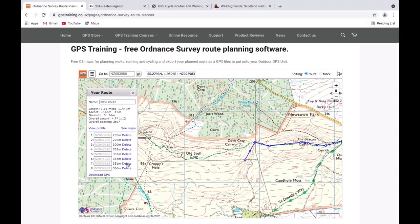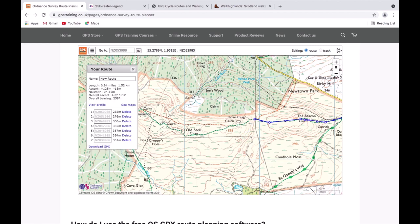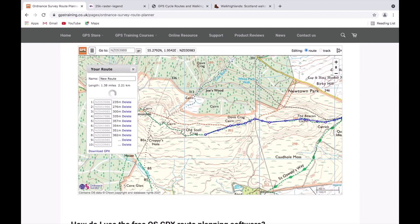If you were trying to move the map and accidentally marked a point by mistake — which I've just done — to delete it go to the 'Your Route' box. Hovering over each point in the list, you'll see the corresponding circle on the route map change to red. So if I move over the last one, number eight, the last-placed circle goes red; move up to number seven and that circle goes red. I know it's number eight I want to delete, so I click the delete button for waypoint eight and that mistaken point is now deleted.